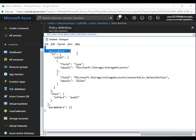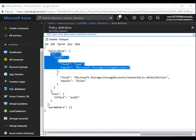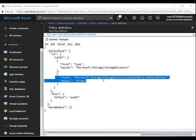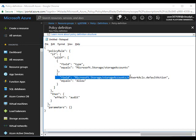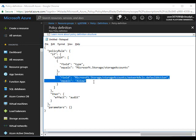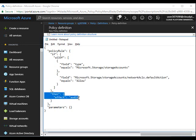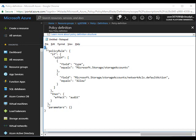This is the code that I'm going to use. All these policies will start with this tag policy rule. Under that you will write all your records. You follow field type Microsoft.Storage/storageAccounts.